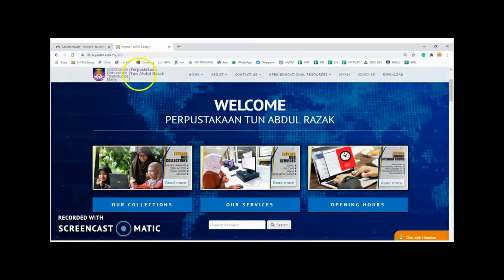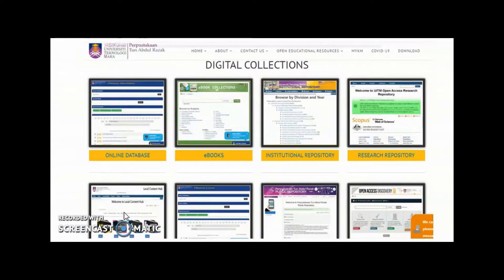Click on the Collections button. From here, click on the Online Database button.